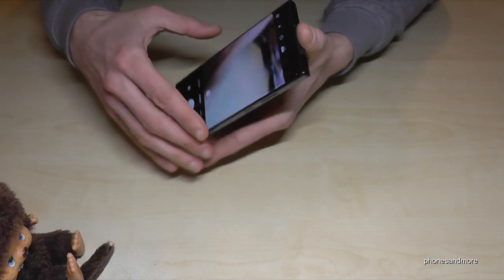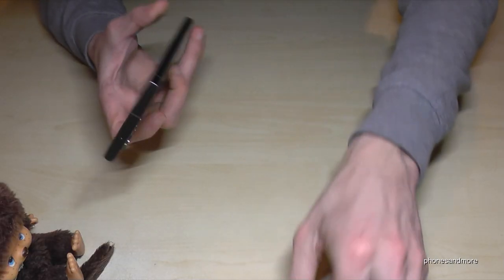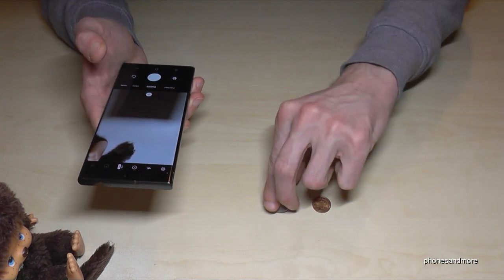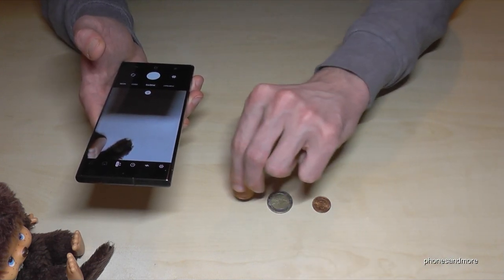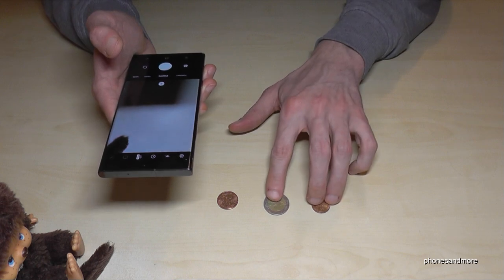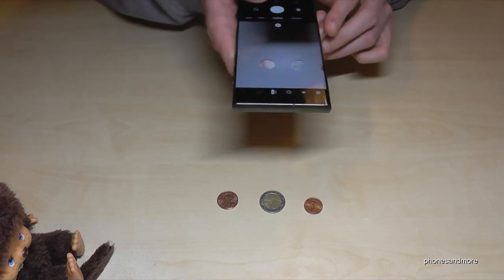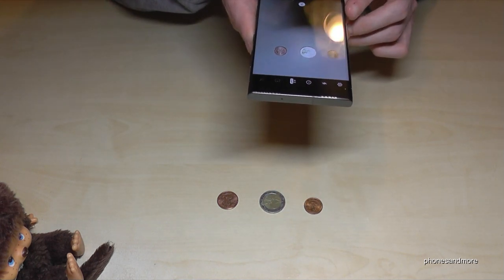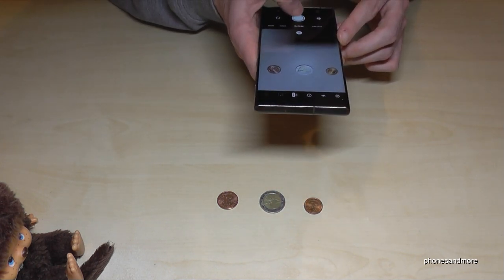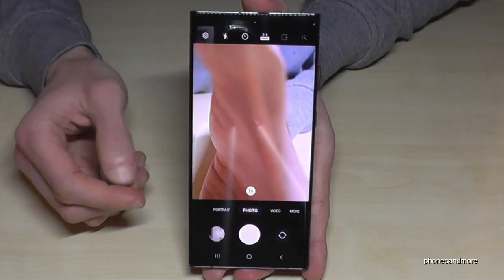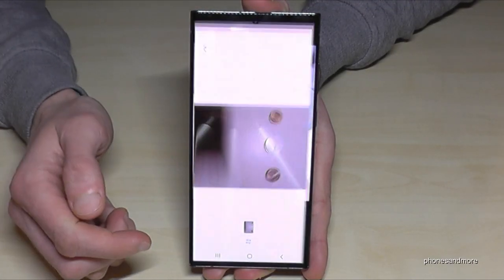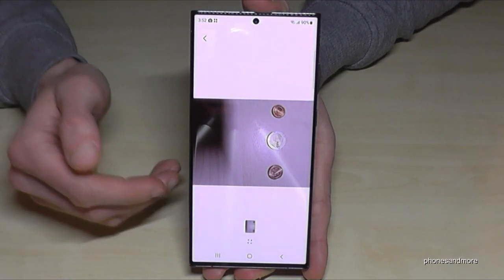The next thing I want to show you is also for the camera — you can do nice things. Let me take a picture of the coins here. Now let's look at the preview — by the way, you can do the same thing in the gallery as well.